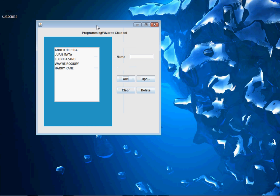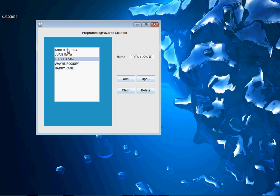Hello ladies and gentlemen, welcome to this edition of Programming Tutorials. For today we're going to look at something quite important — we're going to see how to add, update, and delete data from a list box. We're going to be adding and updating from a text field, which means we'll be setting the selected items to our text field.